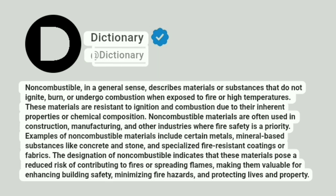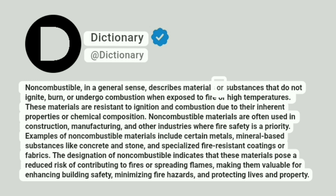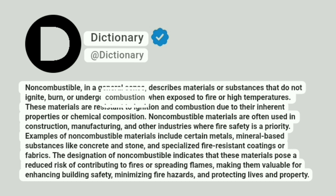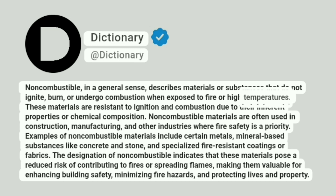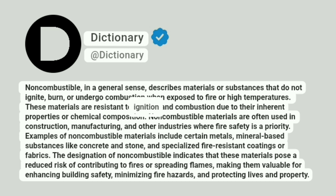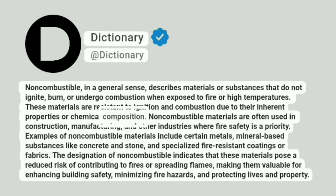Dictionary. Non-combustible, in a general sense, describes materials or substances that do not ignite, burn, or undergo combustion when exposed to fire or high temperatures. These materials are resistant to ignition and combustion due to their inherent properties or chemical composition.